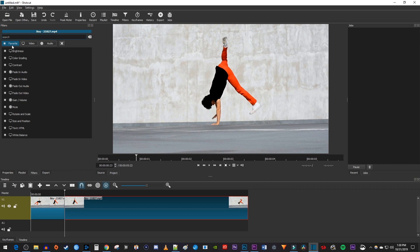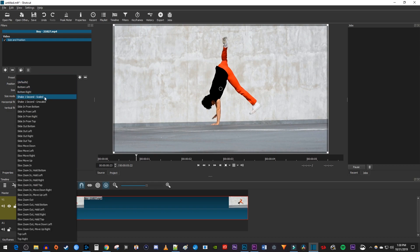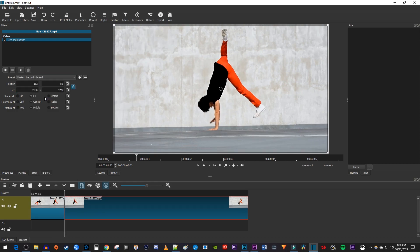In the favorites section, select the size and position filter to add it to your video clip. Then change the preset to shake one second scaled.